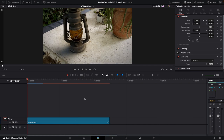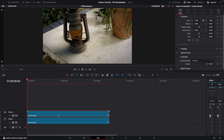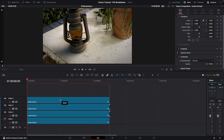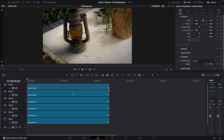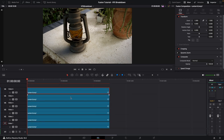First we need to decide how many different layers we want in our breakdown. For this example I'm going to do six, so I'll duplicate this clip six times by holding Option or Alt on the keyboard and dragging the clip up. Repeat the process until you have the amount of layers you want — there we go, six layers.